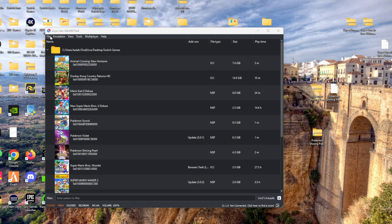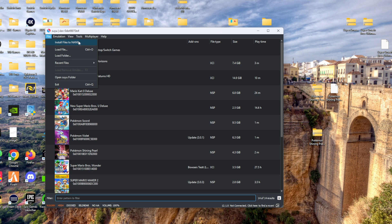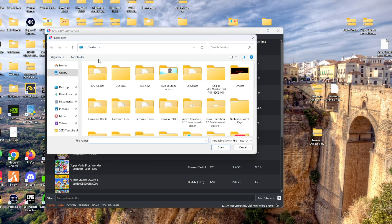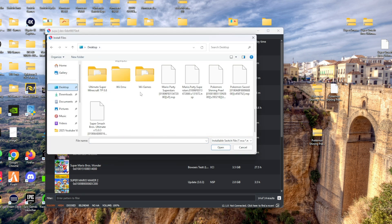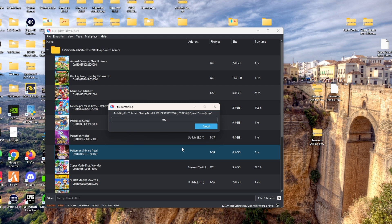Now to add the update to the game, go to the top where it says File, click it, and then go to where it says Install Files to NAND. Find the Pokemon Shining Pearl update, click it, and then simply press Open. You should get the indication that your update is good and ready to be played.